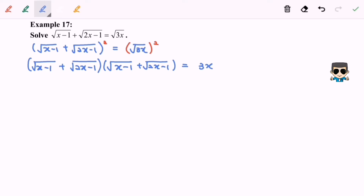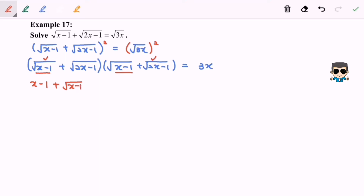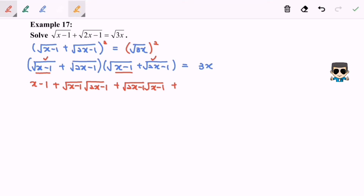Next I'm going to expand the expression one by one. So square root of x minus 1 multiplied by square root of x minus 1 gives x minus 1, plus square root of x minus 1 times square root of 2x minus 1. Then we have another term: square root of 2x minus 1 times square root of x minus 1, plus square root of 2x minus 1 times square root of 2x minus 1 which gives 2x minus 1, and this all equals 3x.